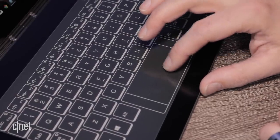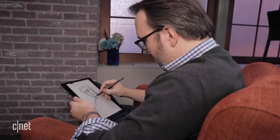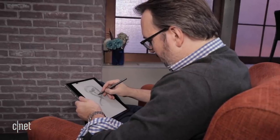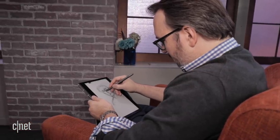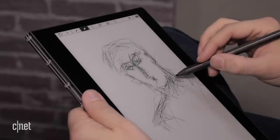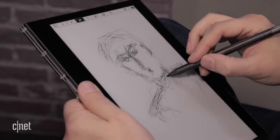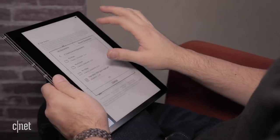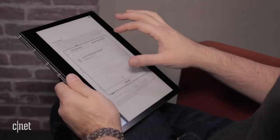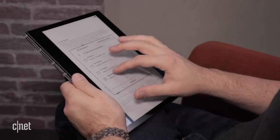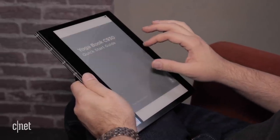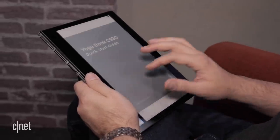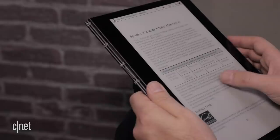What else can you do with an e-ink screen? Well, a stylus lets you sketch or take notes, which then can be copied onto any other Windows app. And you can flip it around into tablet mode and turn off the LCD, making this a giant e-ink reader which should keep the battery going for days and days.